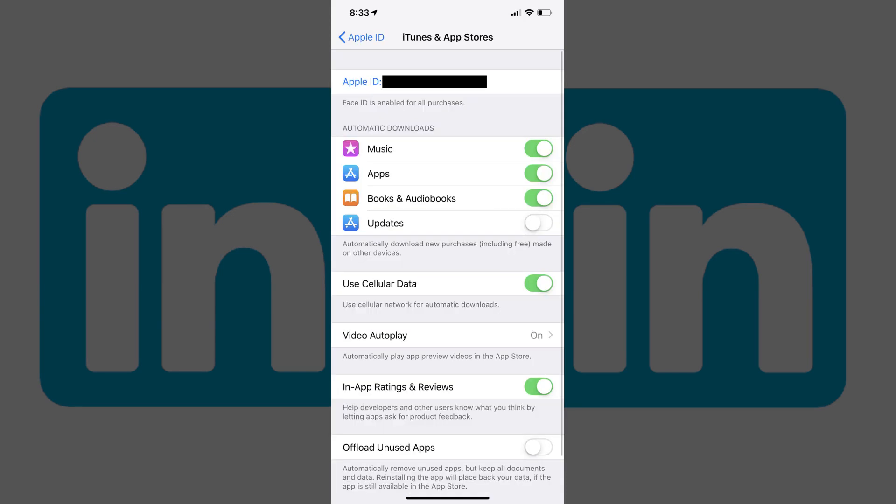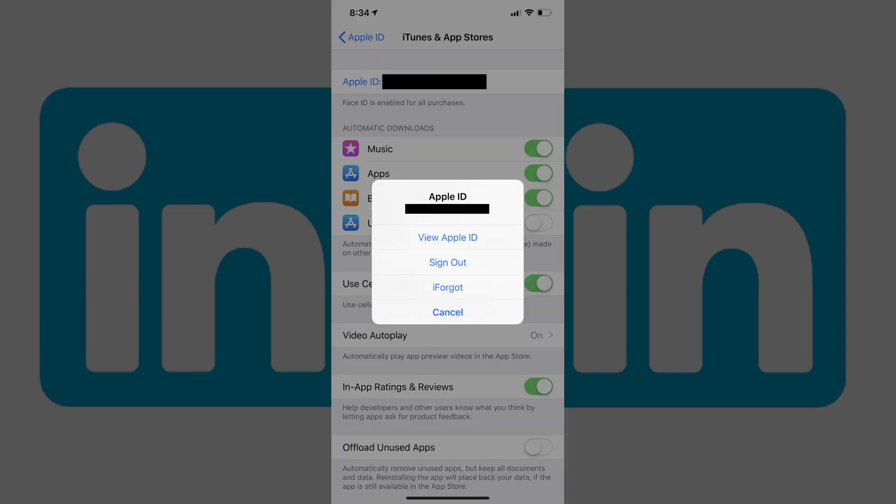Step 4: Tap the Apple ID field at the top of the screen. The text in this field is blue, and your Apple ID is displayed. An Apple ID menu appears in the center of your screen.